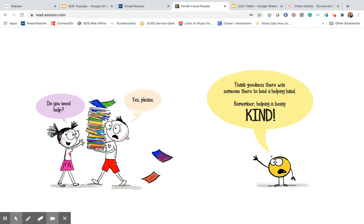Do you need help? Oh, yes, please. Thank goodness there was someone there to lend a helping hand. Remember, helping is being kind.